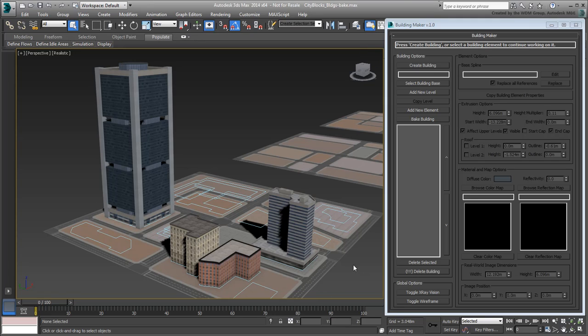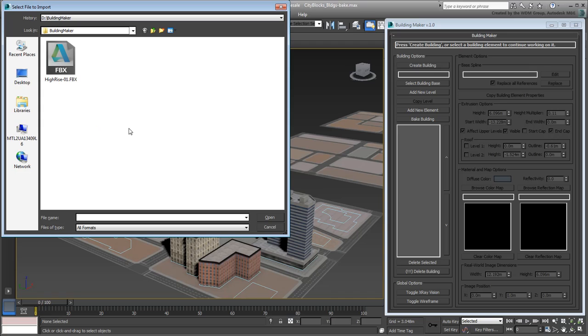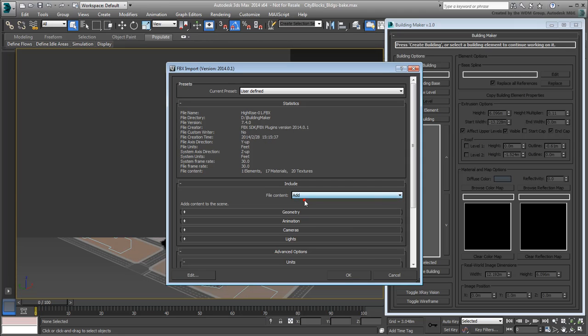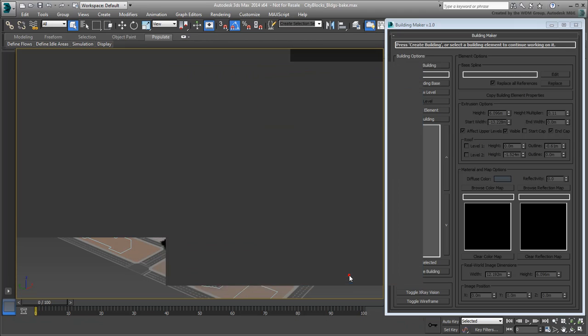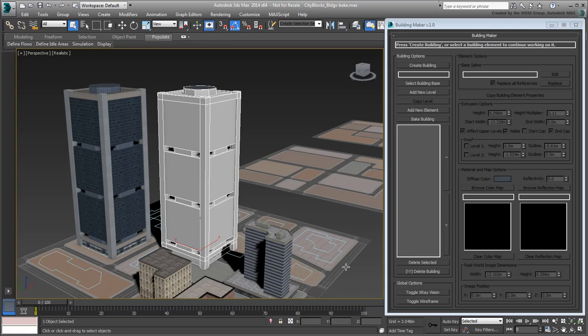To test it out, try importing the Hi-Rise back into your scene. Use the Add method to add it to the current scene. The FBX file is imported, but the new building is not showing the textures in the viewport.